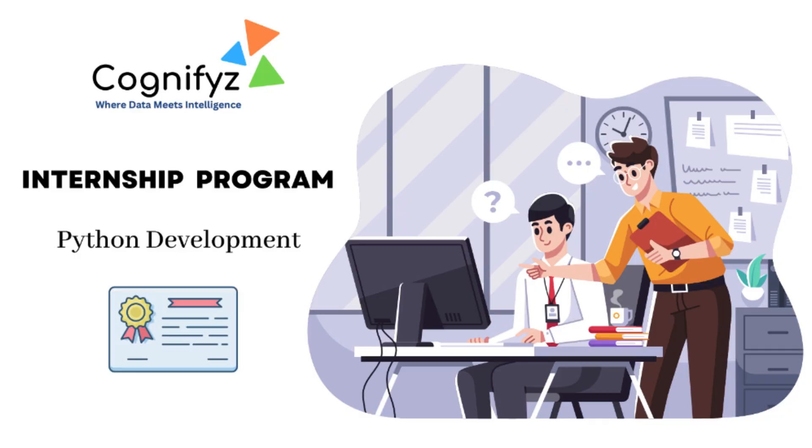Hi everyone, welcome back to CodeCampus. I'm Audrita and today we are diving into level one of our Python development internship at Cognifyz Technologies. So let's get started.